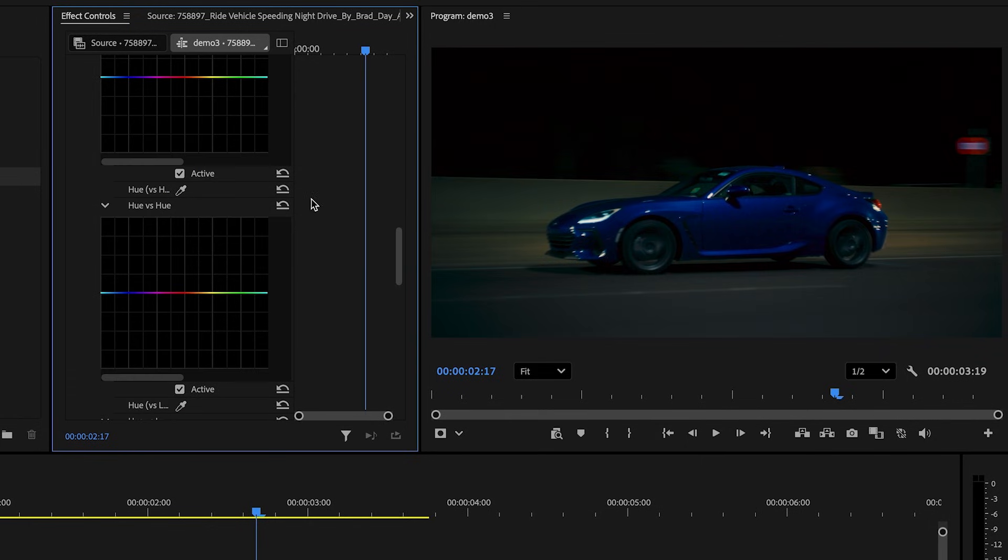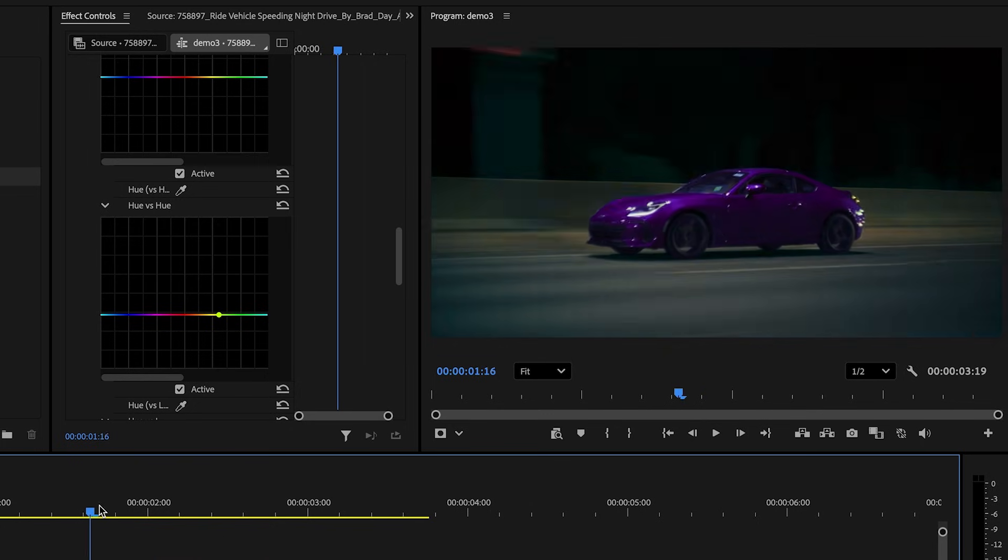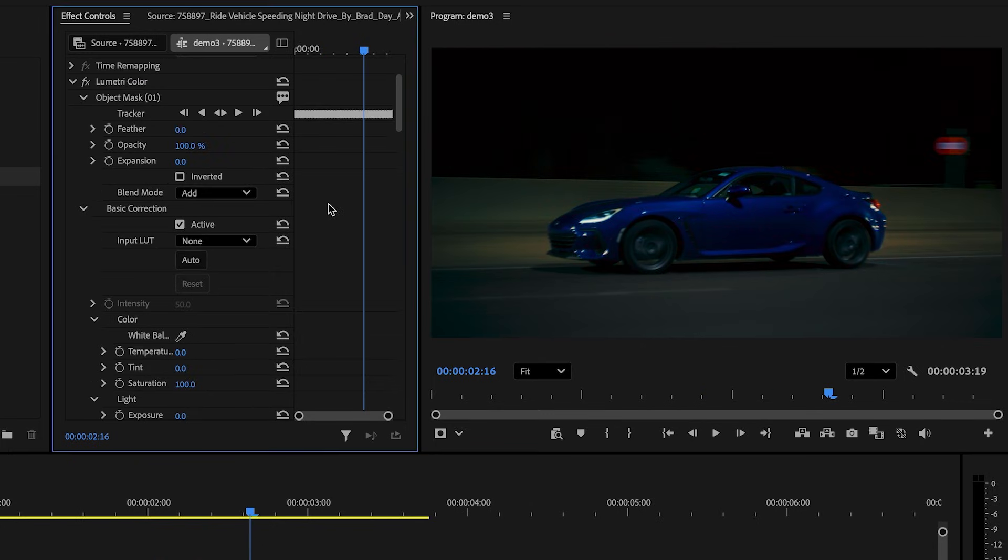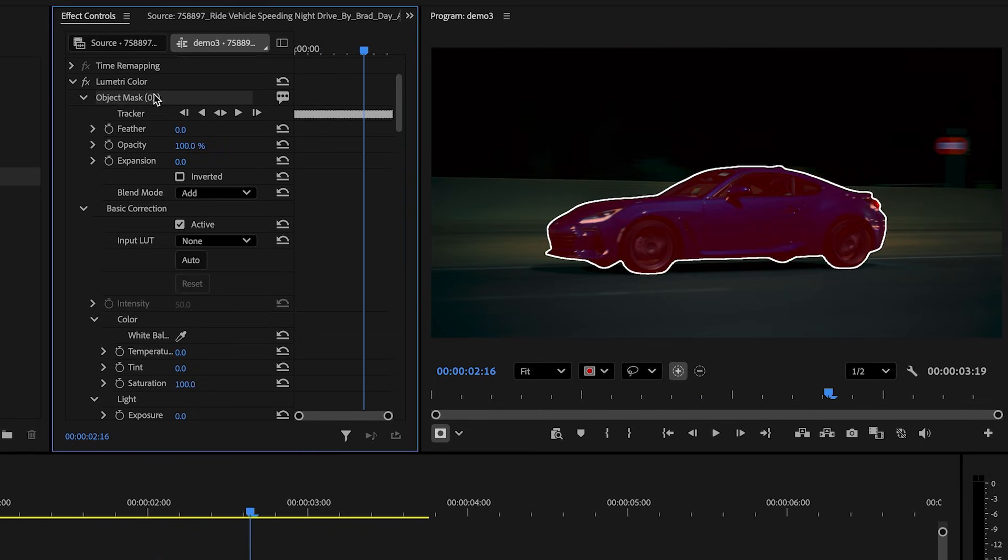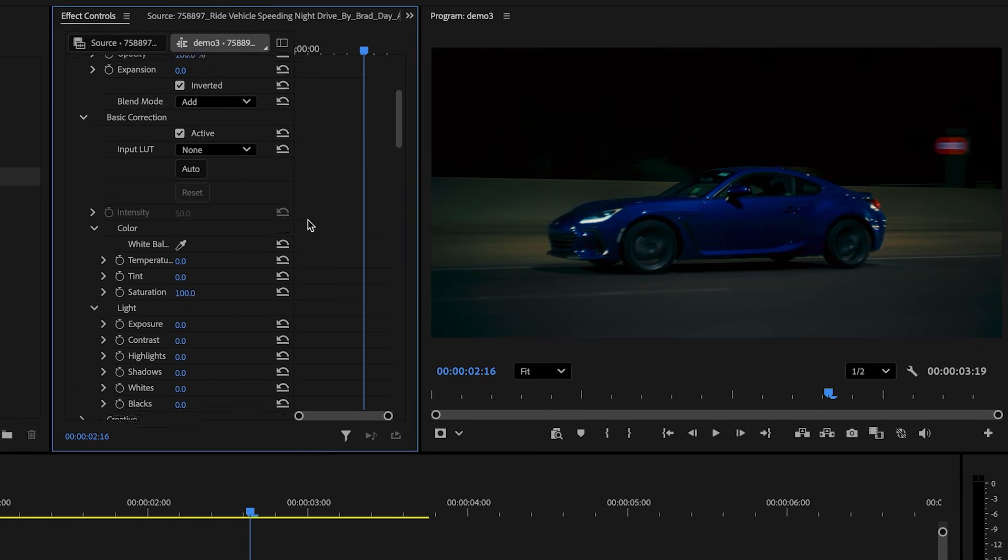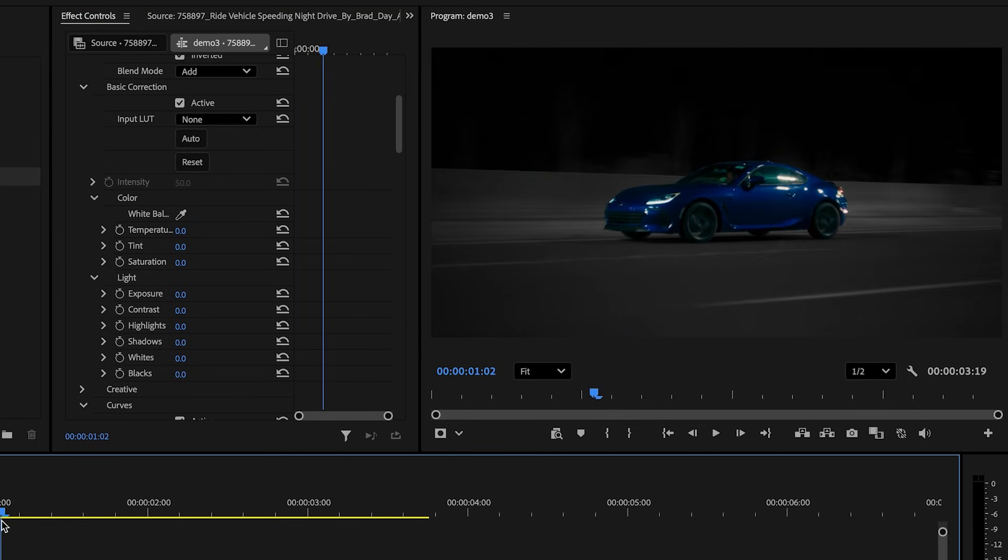So I can quickly do things like change the color of the car by moving this hue versus hue line right here. Or maybe I can invert the mask and make everything except the subject black and white. That's another option.